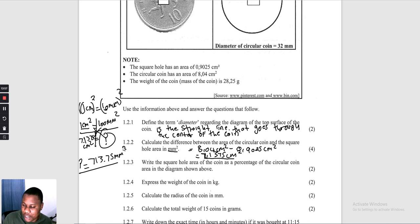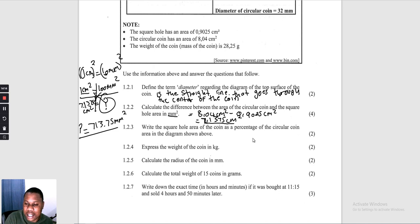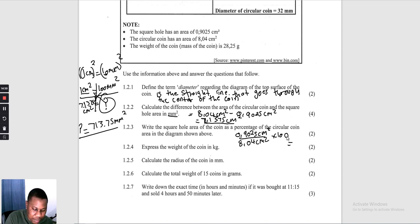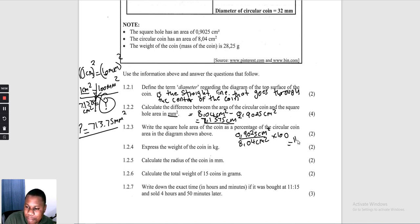Question 1.2.3: write the square hole area as a percentage of the circular coin area. We take the area of the square (0,9025 cm²) divided by the area of the circle (8,04 cm²), multiplied by 100. That gives us 0,9025 ÷ 8,04 × 100 = 11,23%.